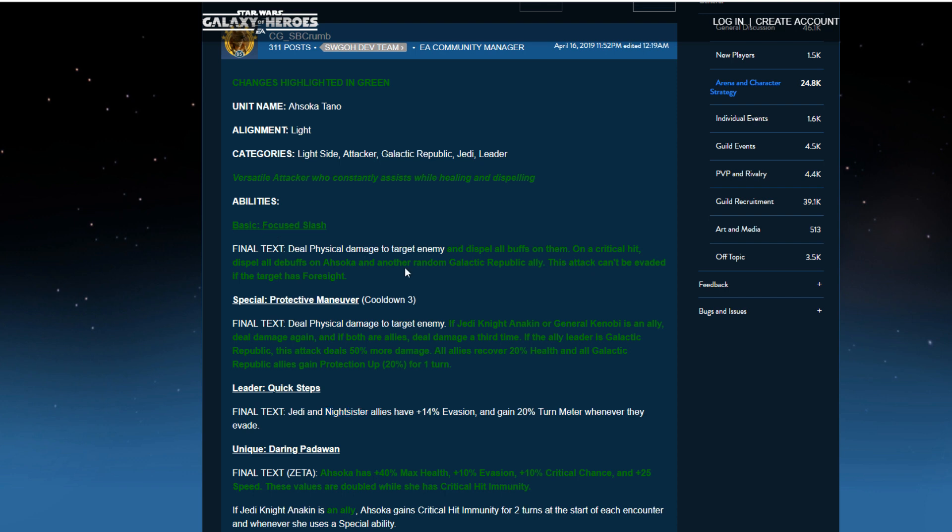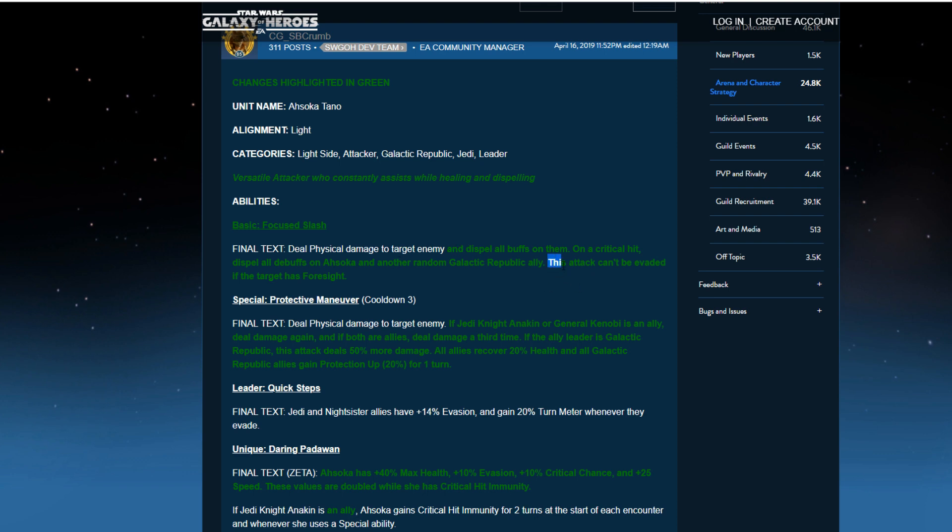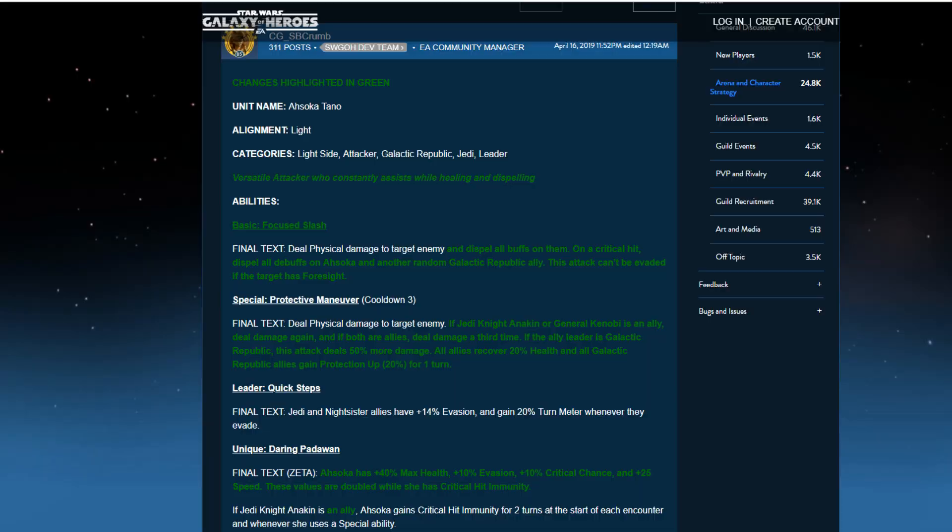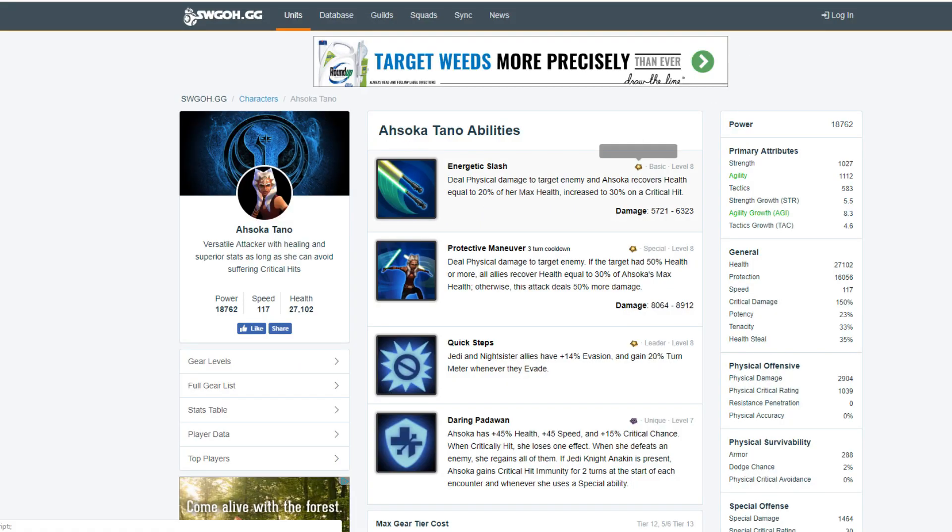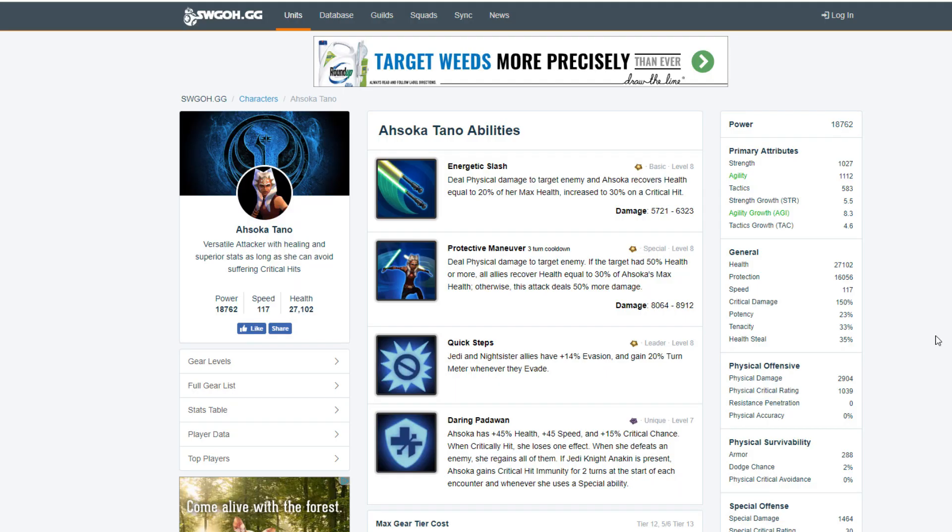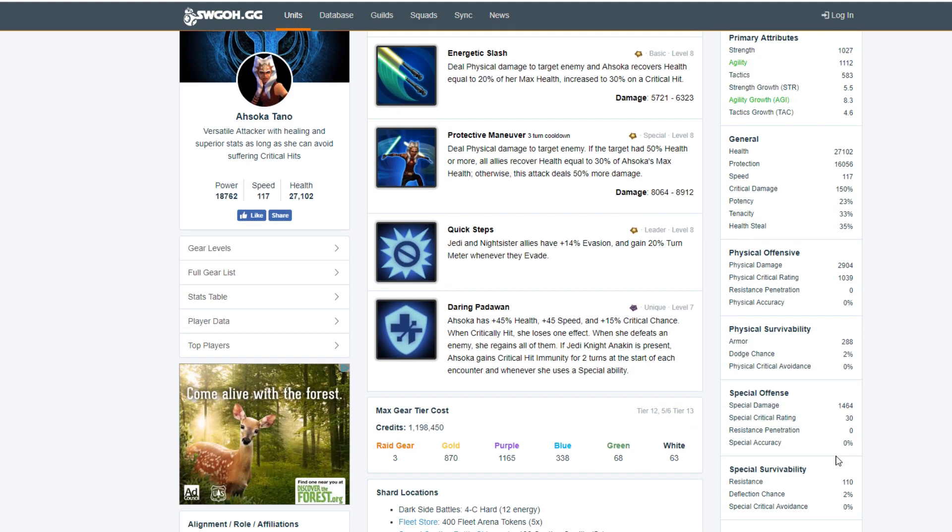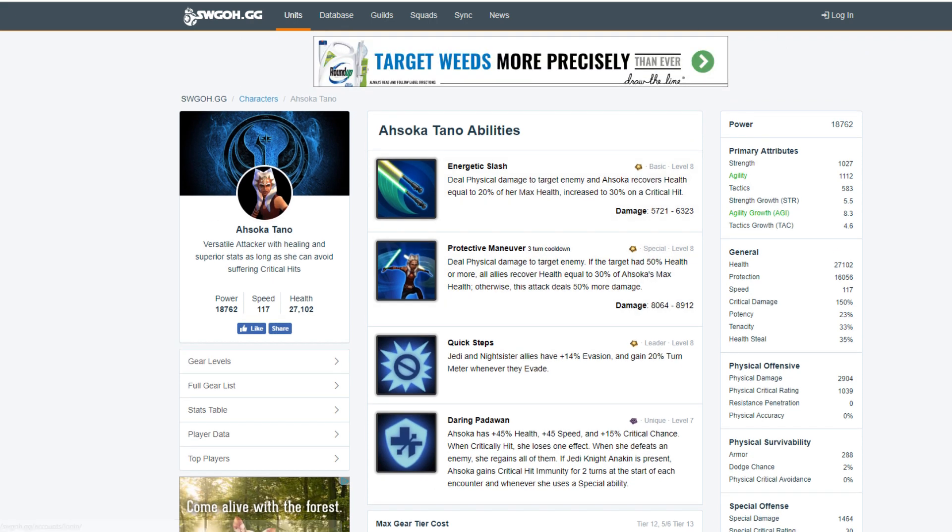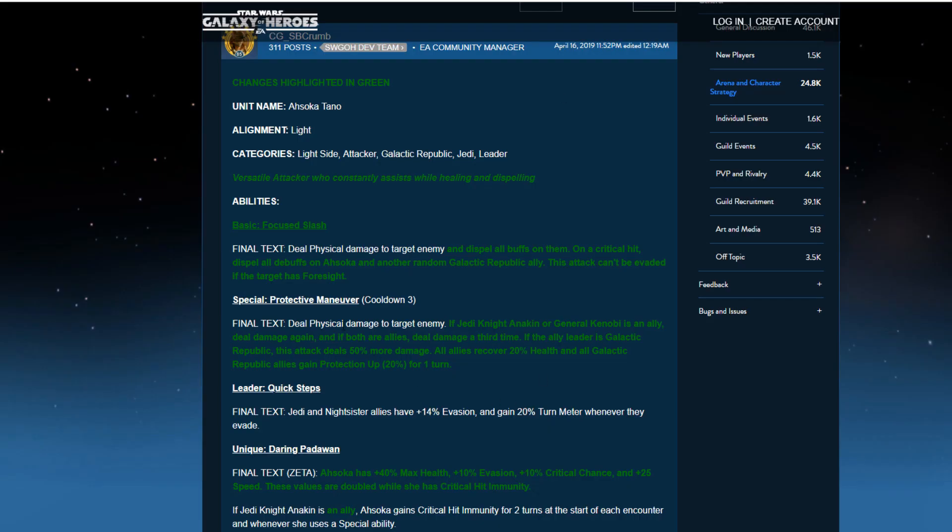Deal physical damage target enemy and dispel all buffs on them. On a critical hit, dispel all debuffs on Ahsoka and another random Galactic Republic ally. This attack can't be evaded if the target has Foresight. That's good. So that's cool. That's a unique thing I like about this. It can't be evaded if they have Foresight. If they don't have Foresight, there's a chance it can be evaded by leadership evasion. But if not, as long as Darth Sidious, for example, doesn't have Foresight, this attack has a chance to miss. So that's kind of cool. And I hope they kind of do more with this than just say this ability can't be evaded. You know, I think we've got too many characters with too many abilities like that. So hopefully they go in a direction this way. And then, of course, this was her basic. Recovers health. They kind of got rid of that. There's no health recovery, which is kind of annoying. But she did have a high health steal, 35% health steal. That's huge.